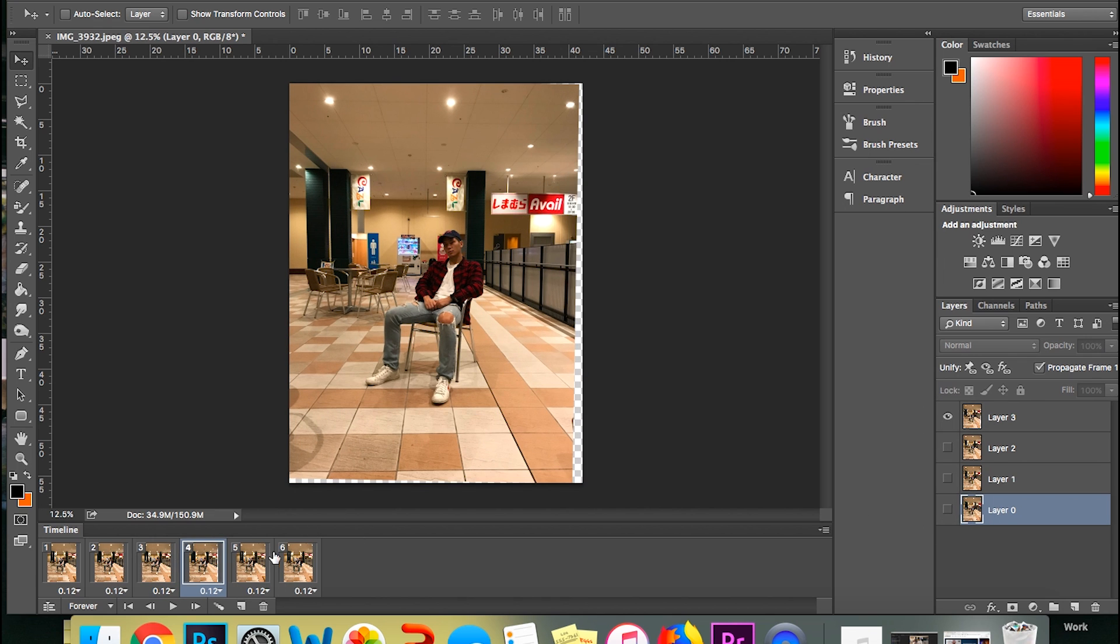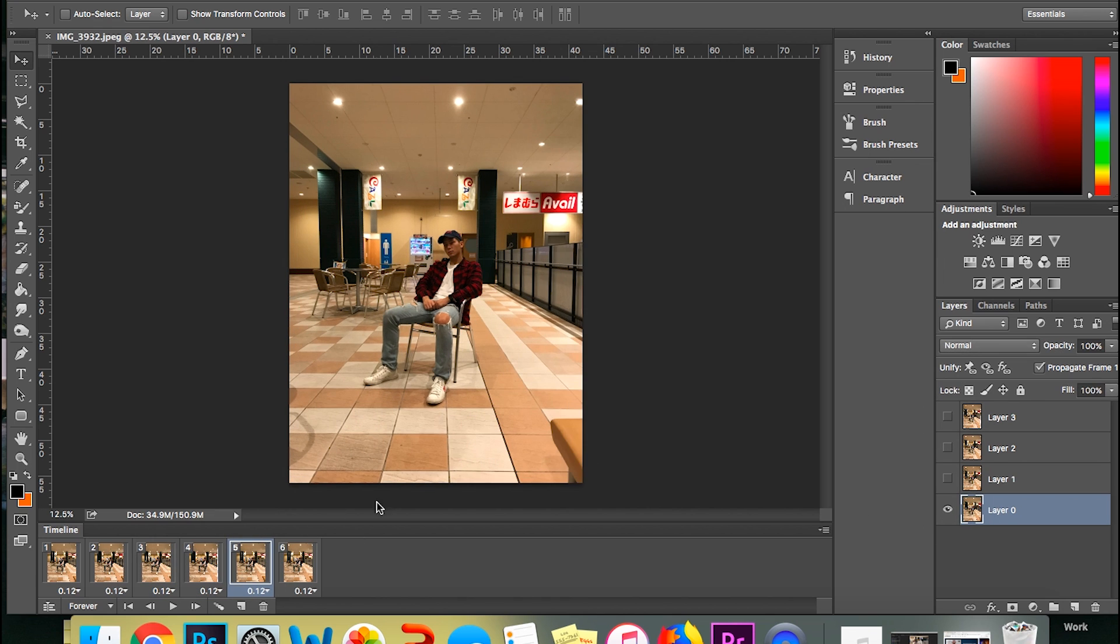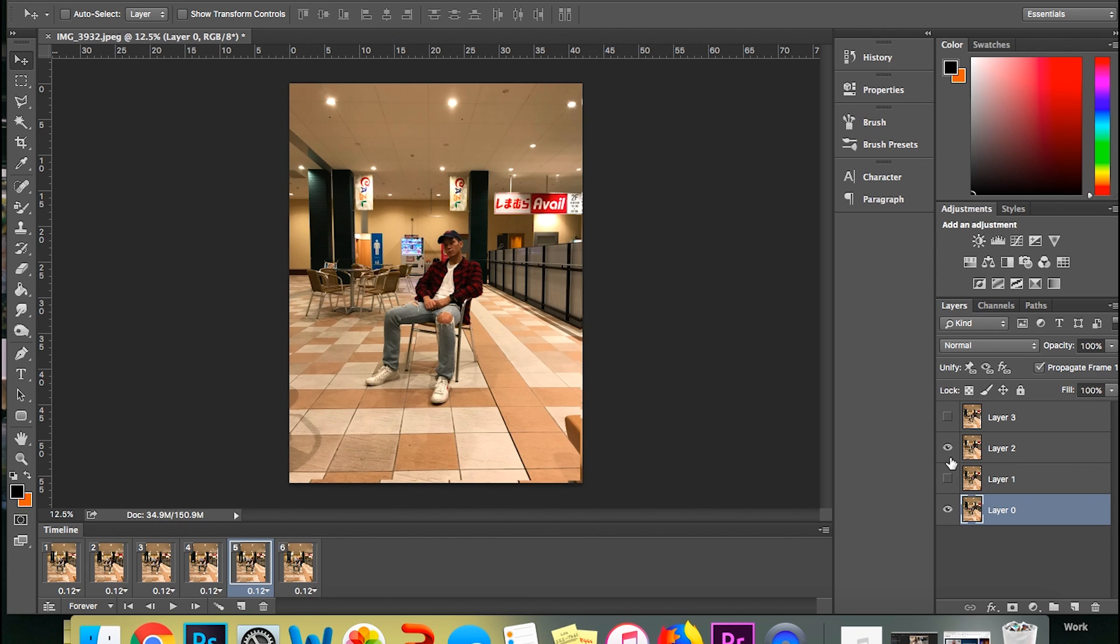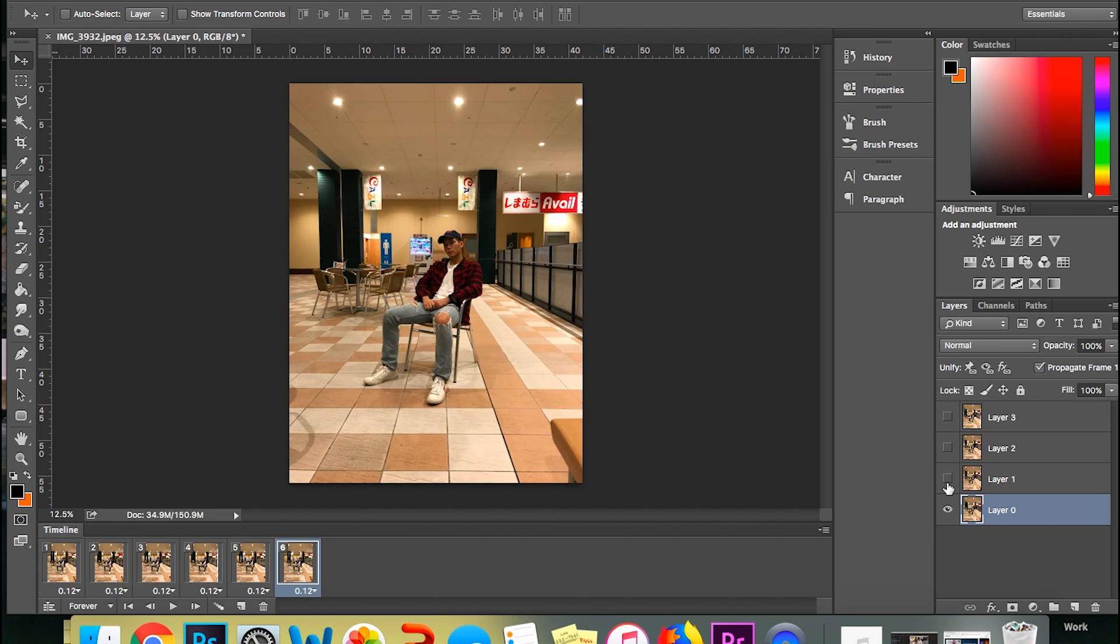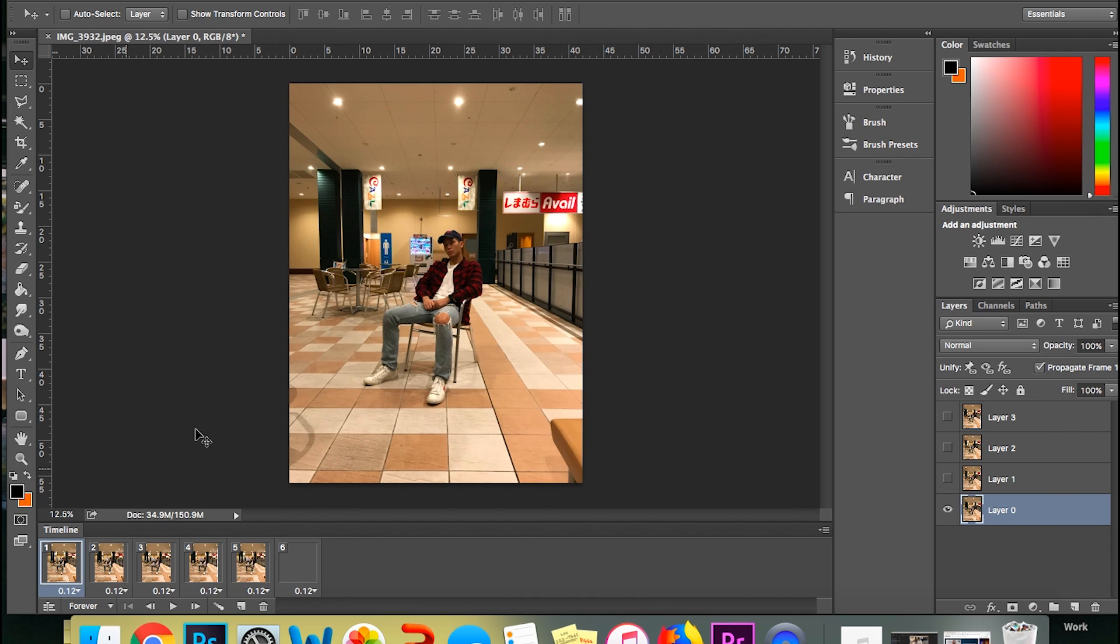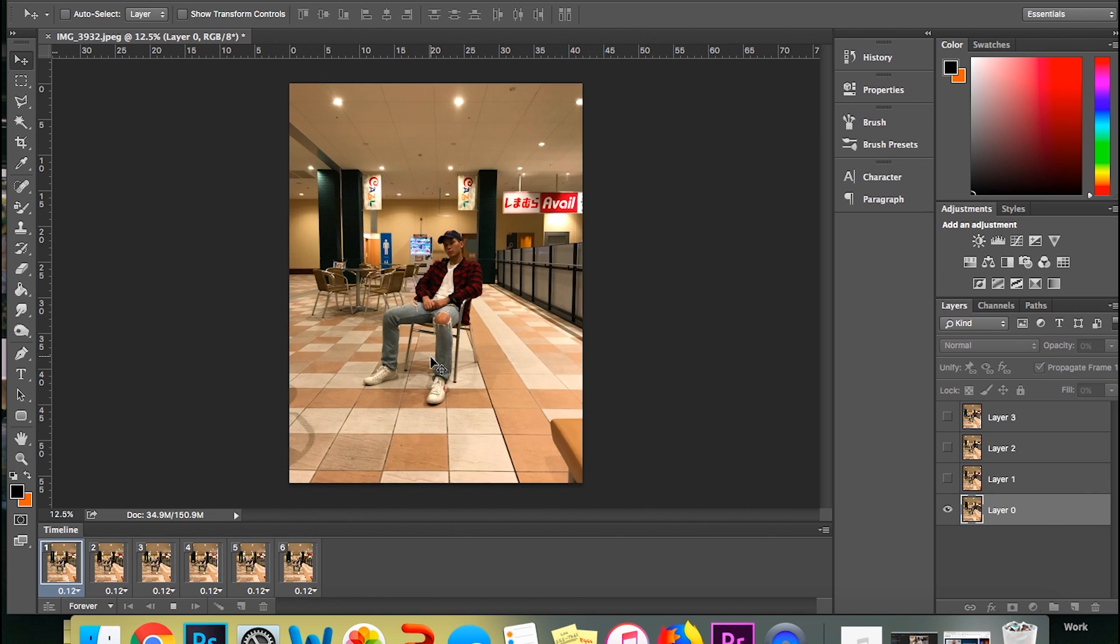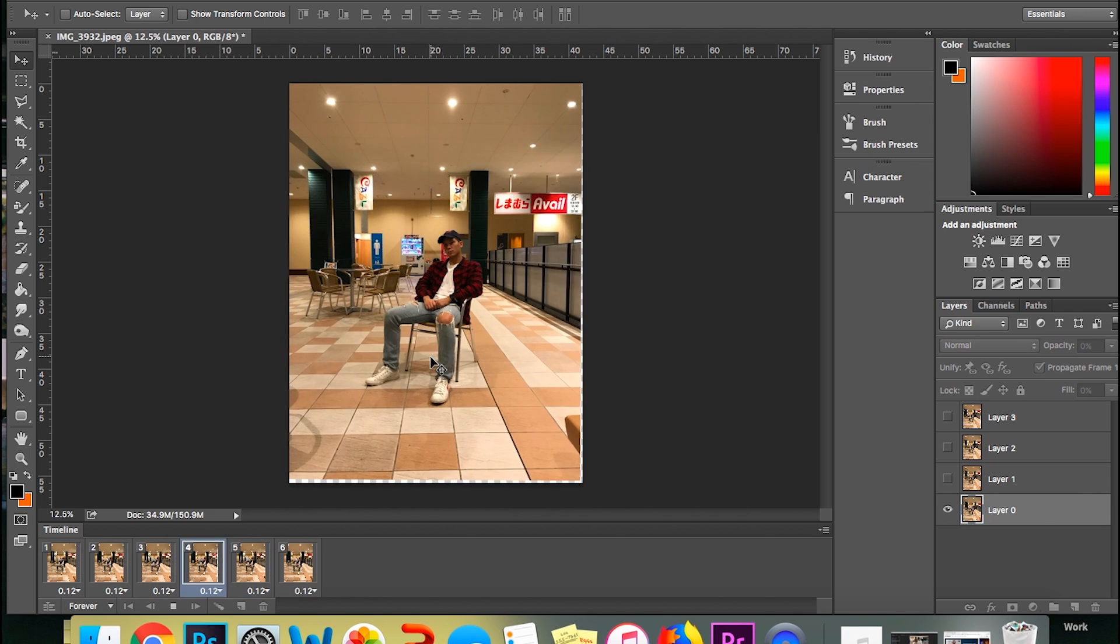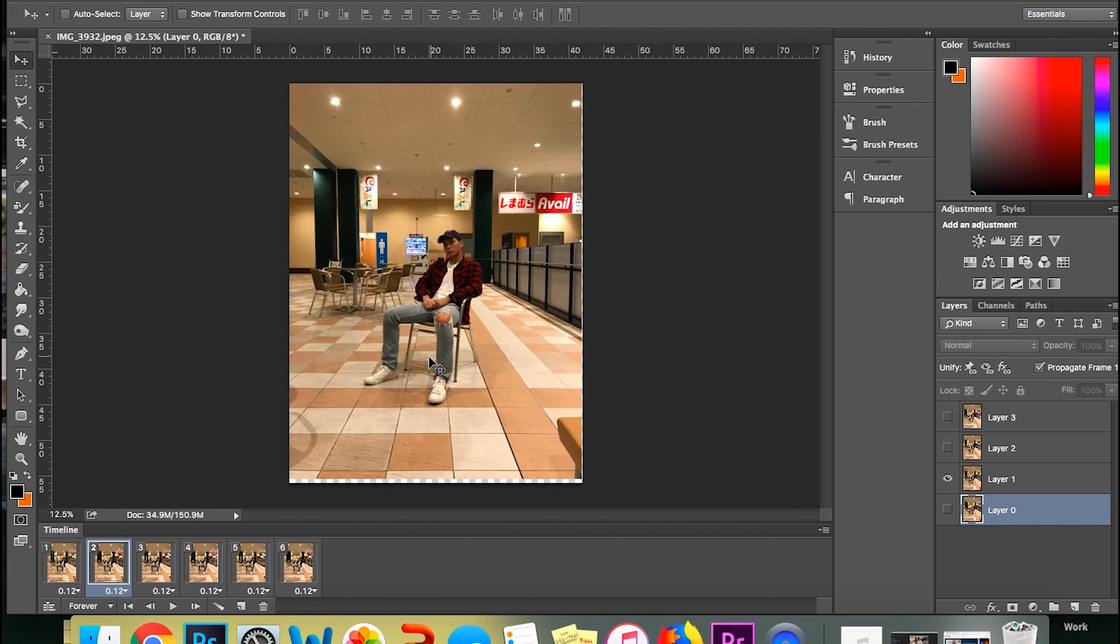And then once you get to the fifth frame, you're gonna go back to layer two. Instead of going other layers, you're gonna go back to layer two, so it's gonna loop. And then you'll end on your sixth frame, which is layer one. As you notice, we didn't go back to layer zero. It's because that'll loop back. So let me just press space and play it real quick. Okay, that's good enough right now.